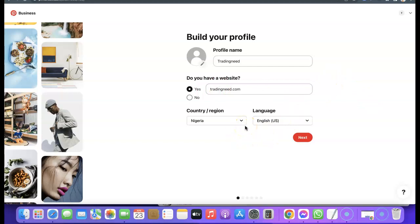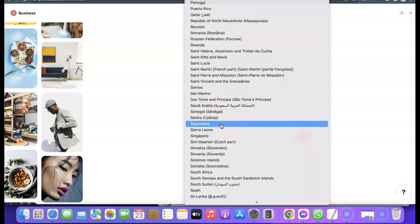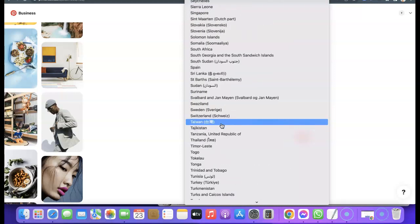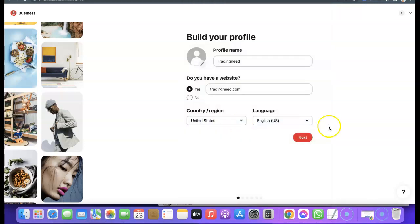The next thing you want to do is change your country or location. If you click on the dropdown menu you'll be able to choose your country. I would suggest you go with US because a majority of people using Pinterest are actually in the US. Scroll down and enter US, and for the language just leave it as English, then click 'Next'.